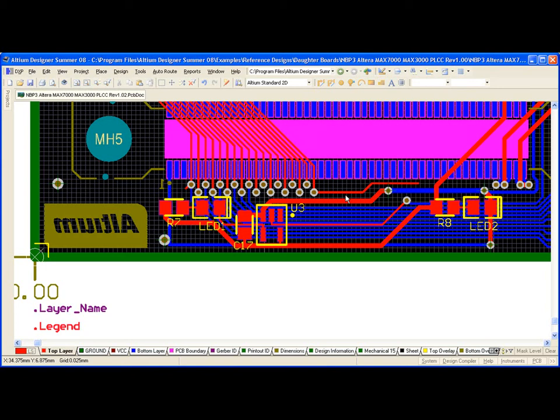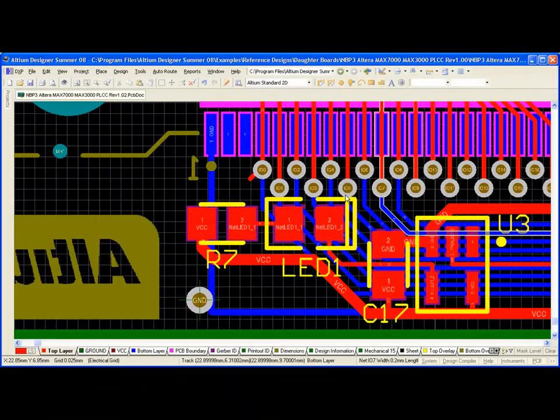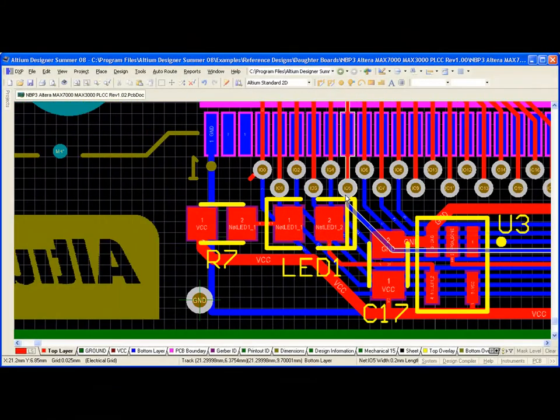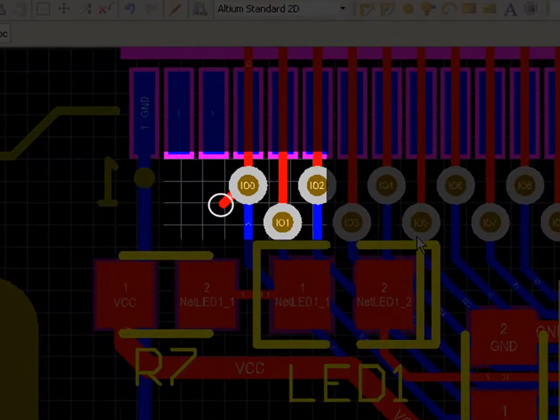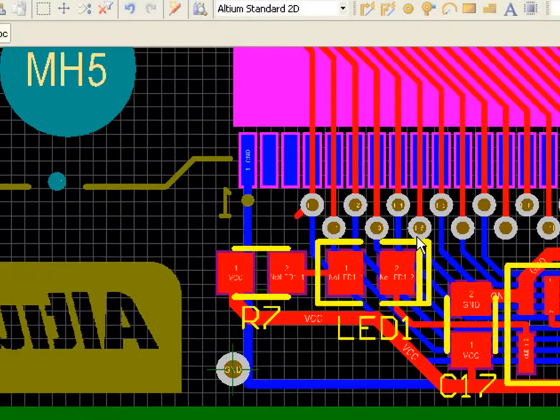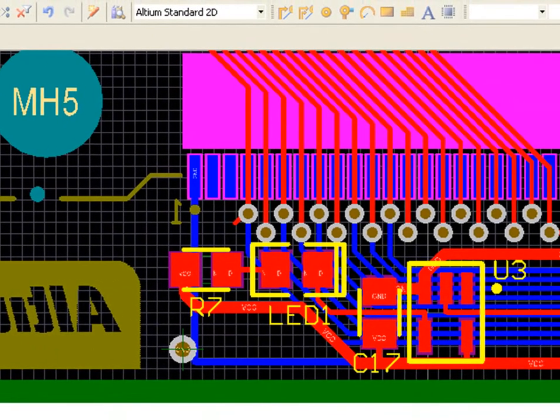It's not uncommon when routing to route and reroute the same connection, looking for the best path for a given trace. Unfortunately, with repeated starts and stops, it's possible to leave trace stubs either dangling or potentially unterminated to the true center of the pad. We can detect both of these conditions using Camtastic.